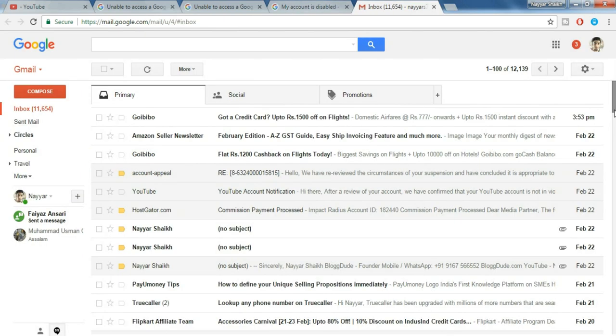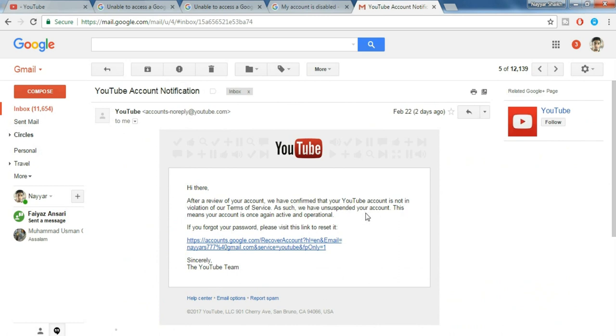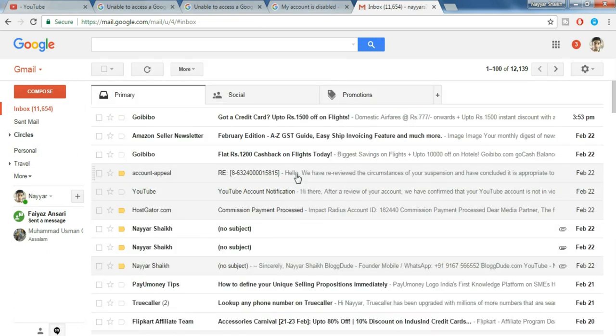Okay, so after filling all the three forms you will get a reply from YouTube which would look something like this. It says hi there, after a review of your account we have confirmed that your YouTube account is not in violation of our terms of service. As such we have unsuspended your account. This means your account is once again active and operational.